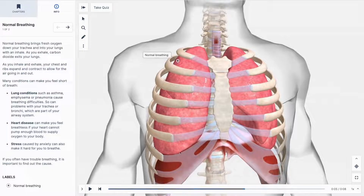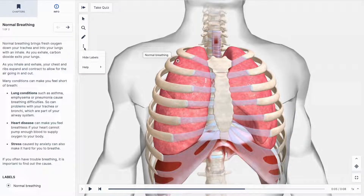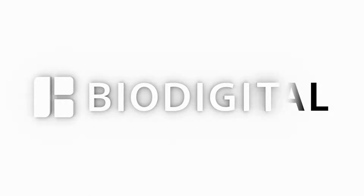To watch this video again, select help from the more options menu. Here you will also find keyboard shortcuts and other educational resources that will help you make the most of your BioDigital Human experience.